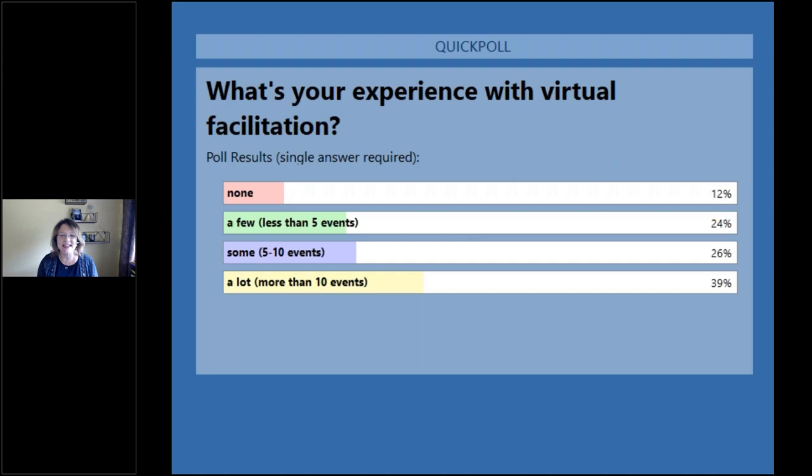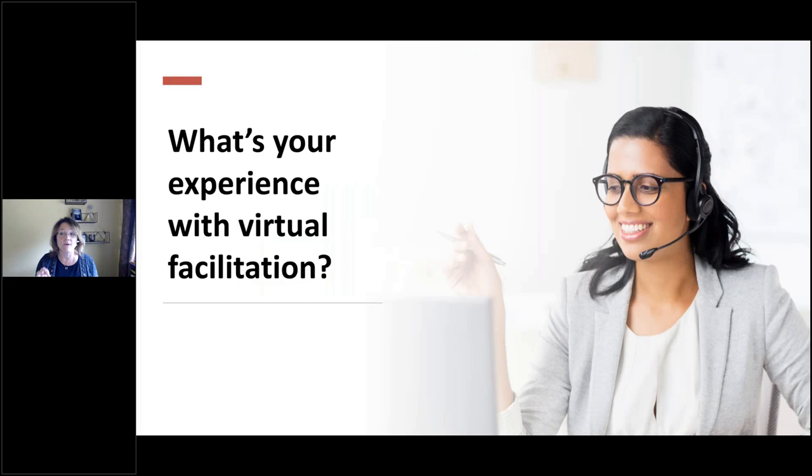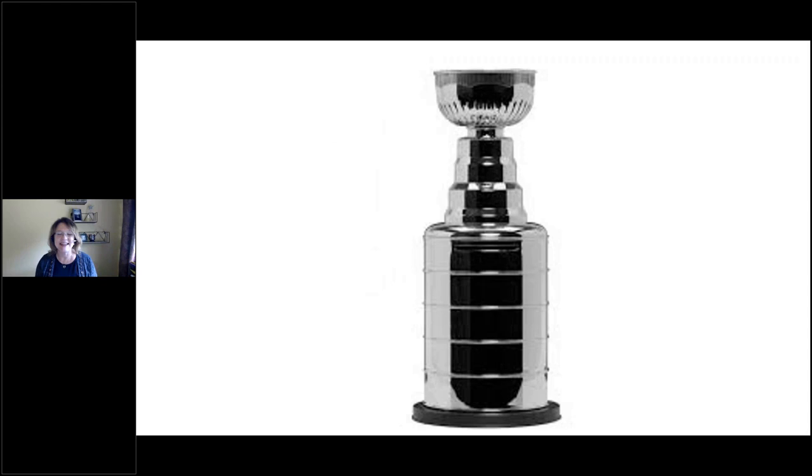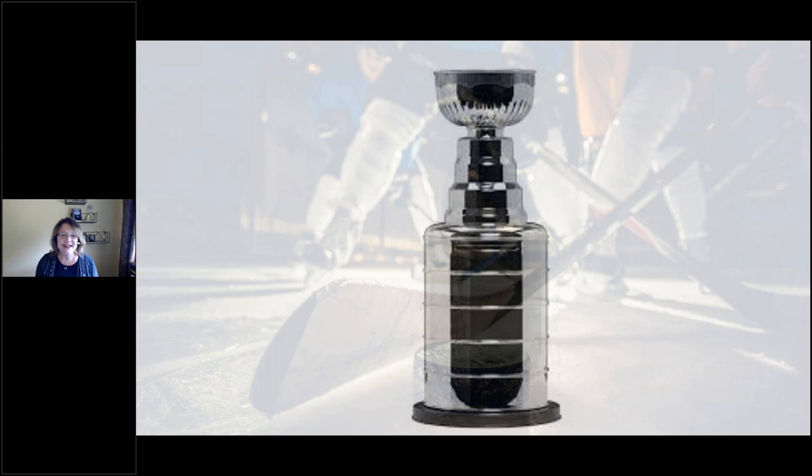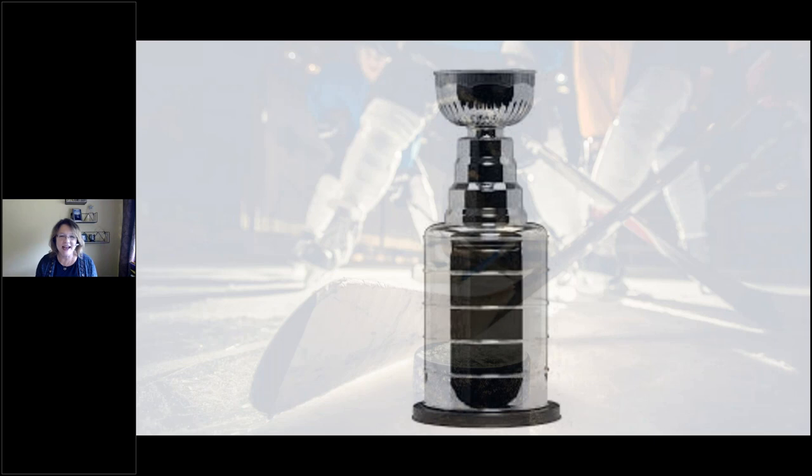Are you still brand new or fairly new to it? Have you been doing it for a while? We'll give you about 10 more seconds to register your vote. Thank you, everybody. We'll share with you the results in a moment. We've got just a nice, even collection. Many of you, almost 40% have quite a significant amount of experience where half of you have facilitated less than 10 events and 12% at none.